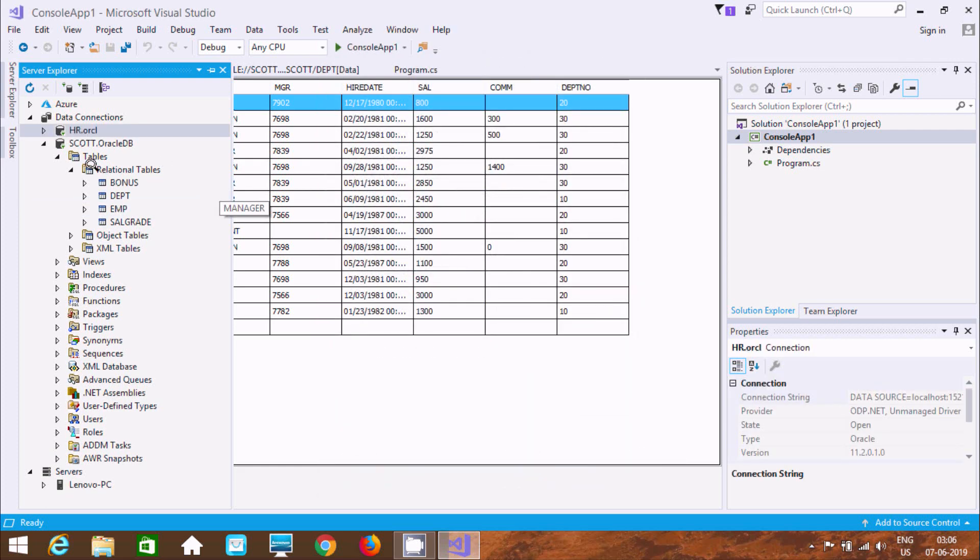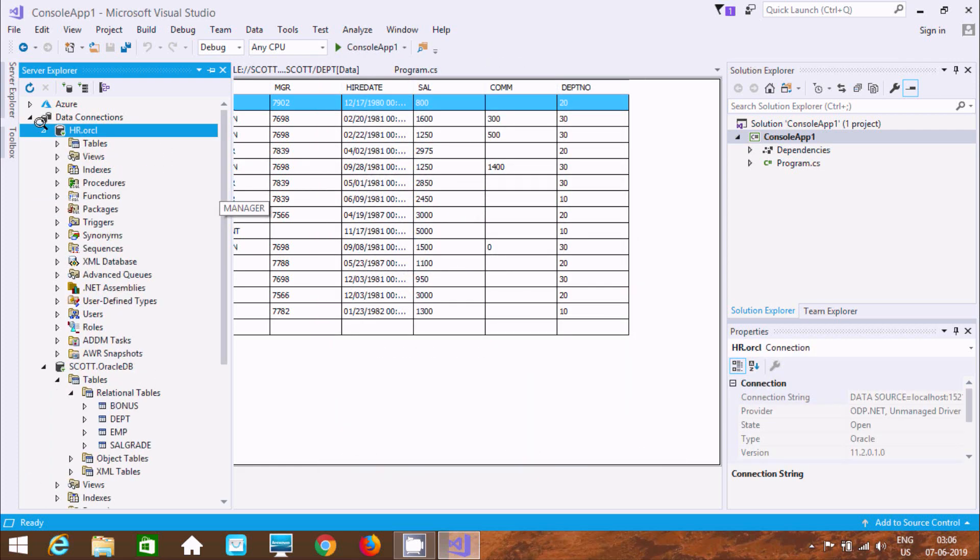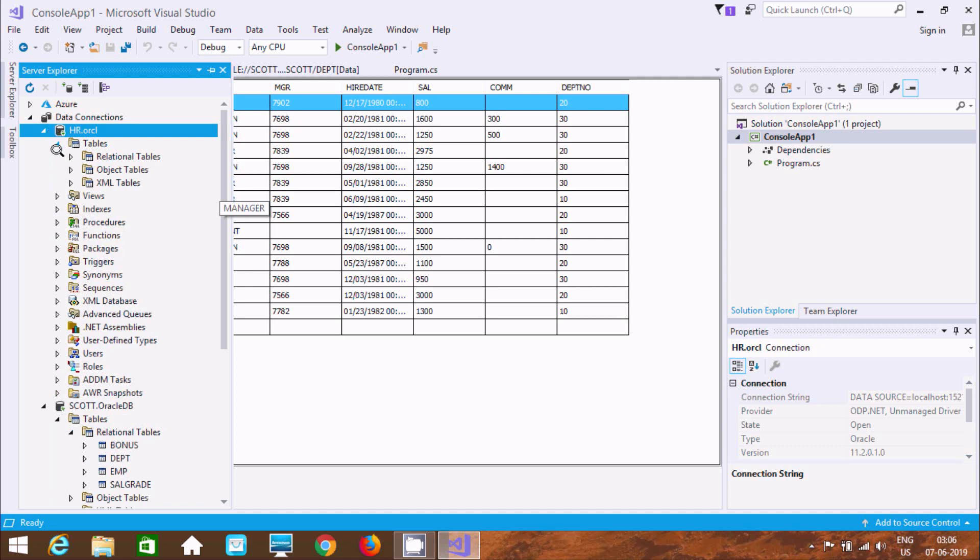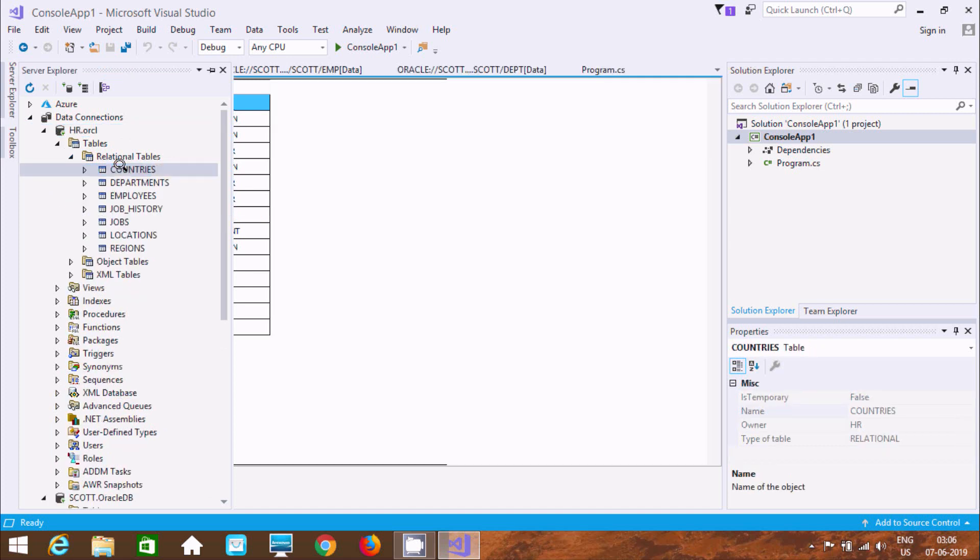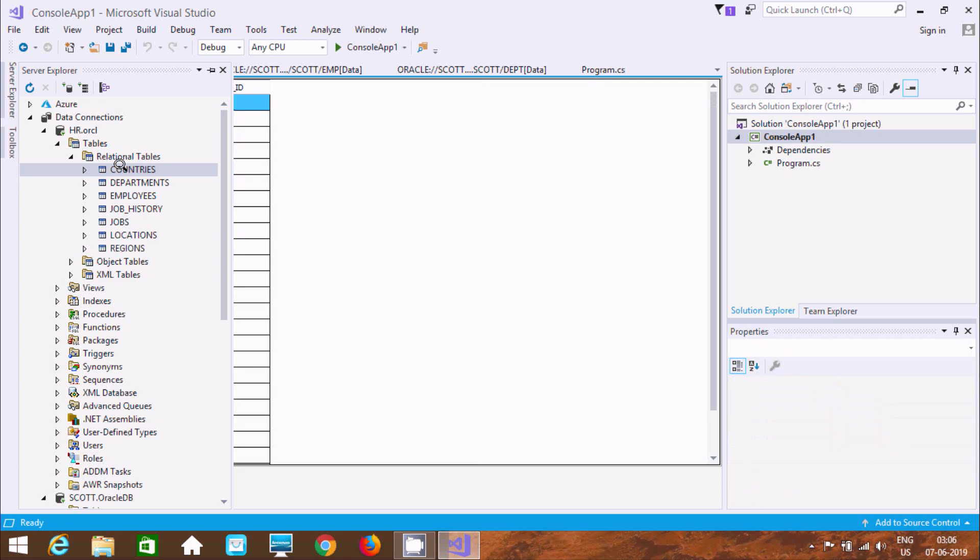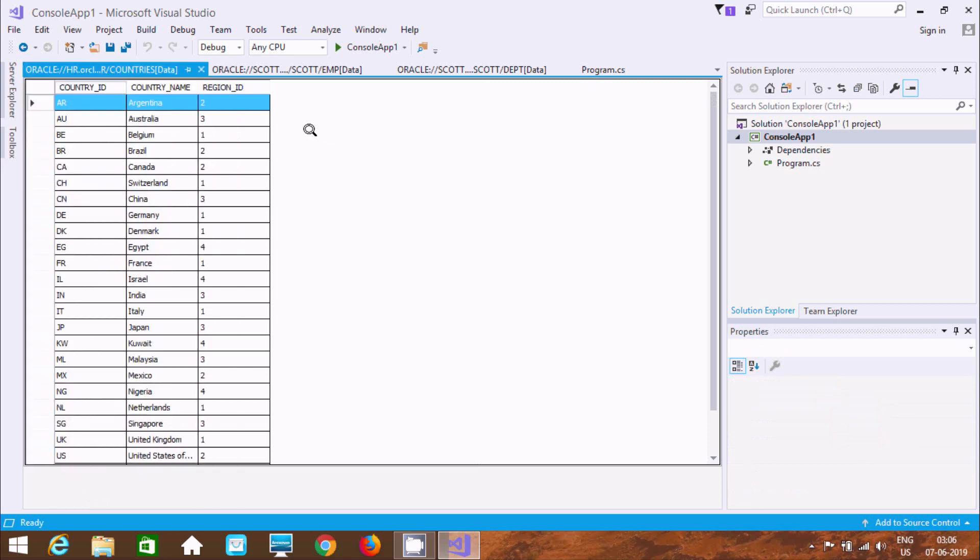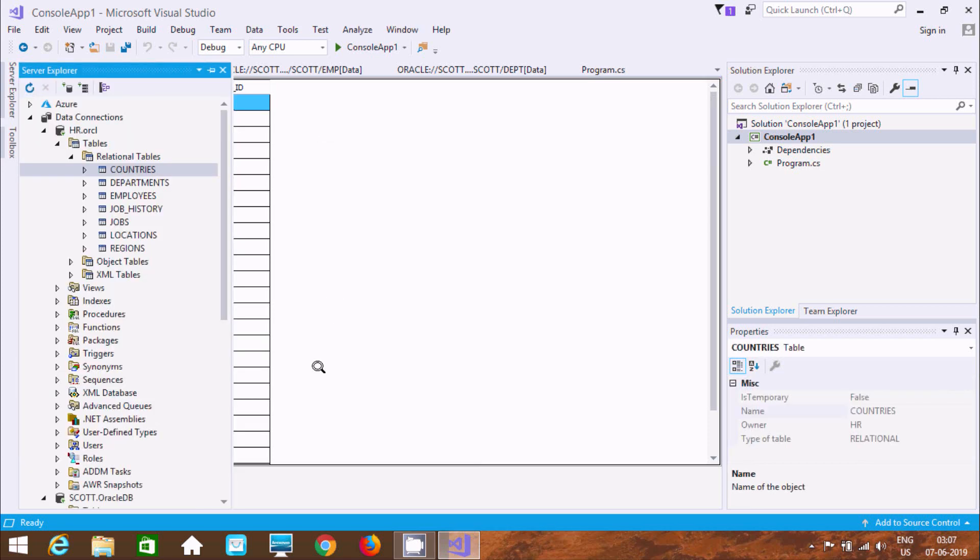So here you can find HR schema. Now it is connected. Go relational. Now here can find countries table record inside Microsoft Visual Studio.